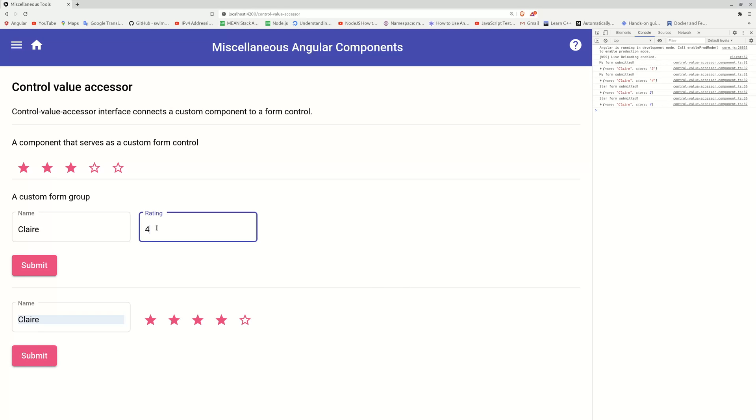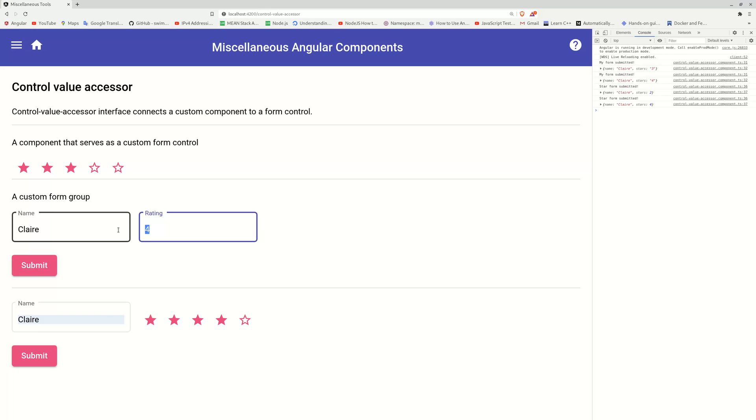So instead of using this boring text box, you can use something creative, a customer component. So this control value accessor, the whole idea is to use a custom component like this five star rating thing, to replace a standard form control, like this text box.